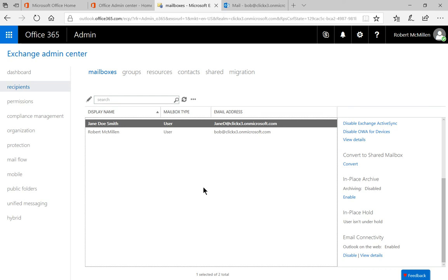So that's how we can reject specific email addresses in Office 365.